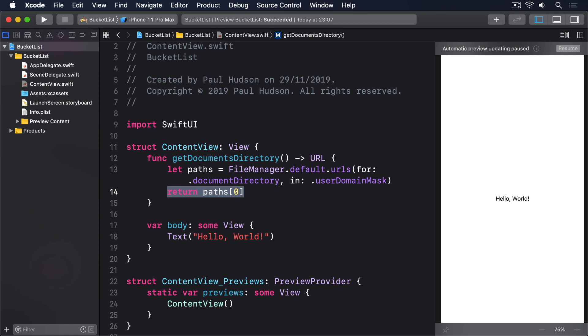Now that we have a directory to work with, we can read and write files there freely. You already met string contents of and data contents of for reading data. But for writing data, we have to use the writeTo method.